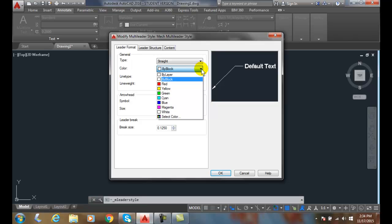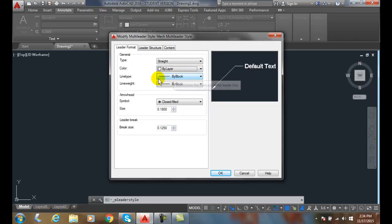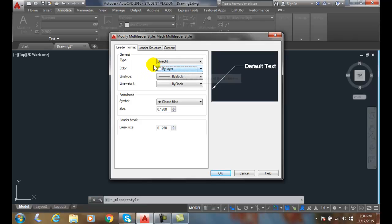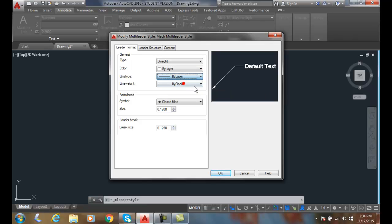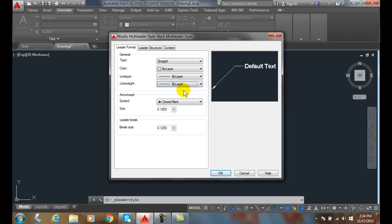But I also like going to By Layer. That means whatever color it is on the layer I put this on. So if I put this on a Dimension Layer, and my Dimension Layer is red, this will be red because it will take on the properties of that layer. So I like to set all these By Layer, but also By Block is acceptable.